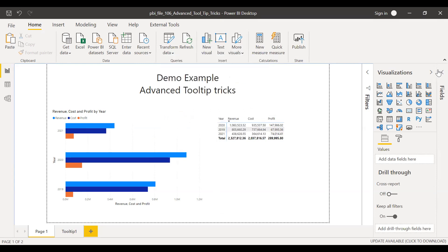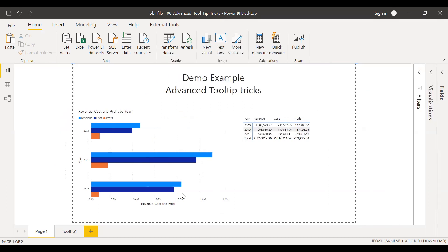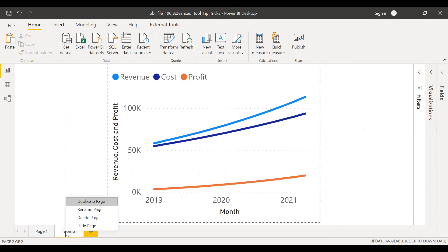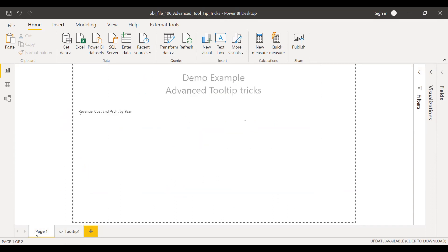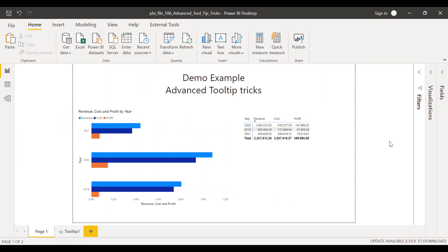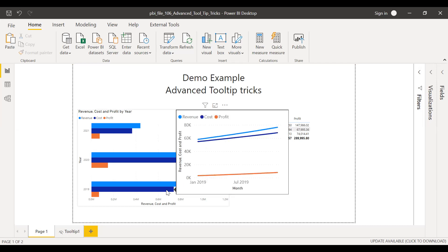And then if you are publishing this to Power BI service, what you can do is you can hide this page so that the other users won't be able to see it. But however, they should be able to see this trend line.